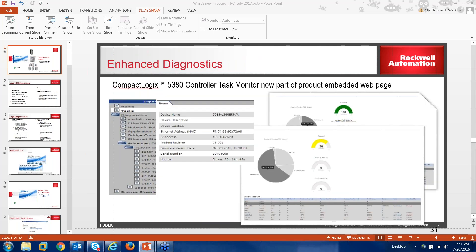Staying traditional to all our Ethernet solutions, CompactLogix has a control task monitor embedded web page. Because it's Ethernet, you can view the Ethernet MAC and IP addresses, serial number, and everything from an embedded web page, as well as the traditional controller task solution set showing utilization around Ethernet-related diagnostics. It's a nice solution that keeps in play what we have with Ethernet devices today.